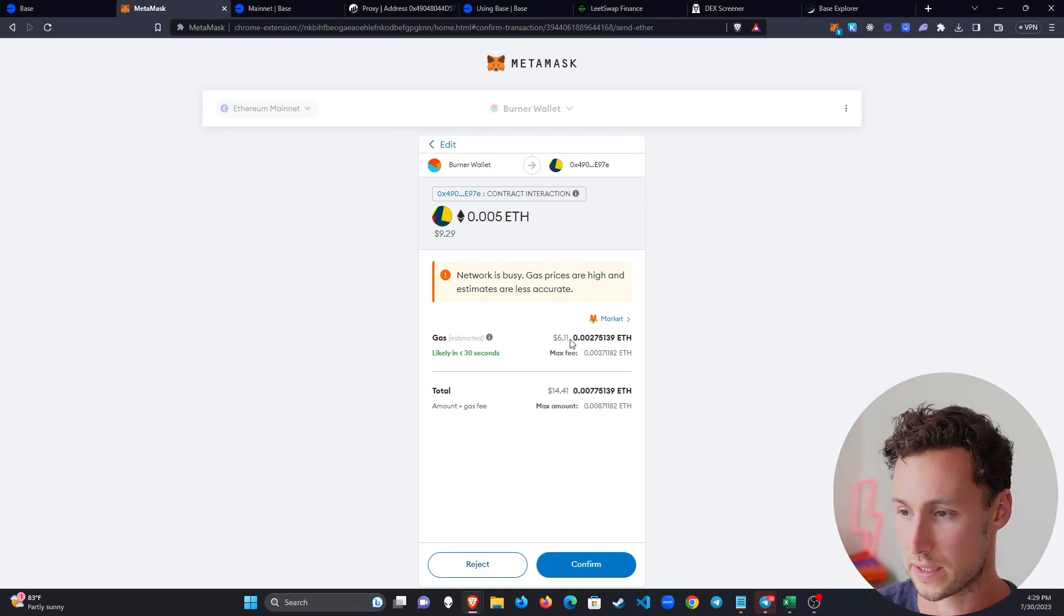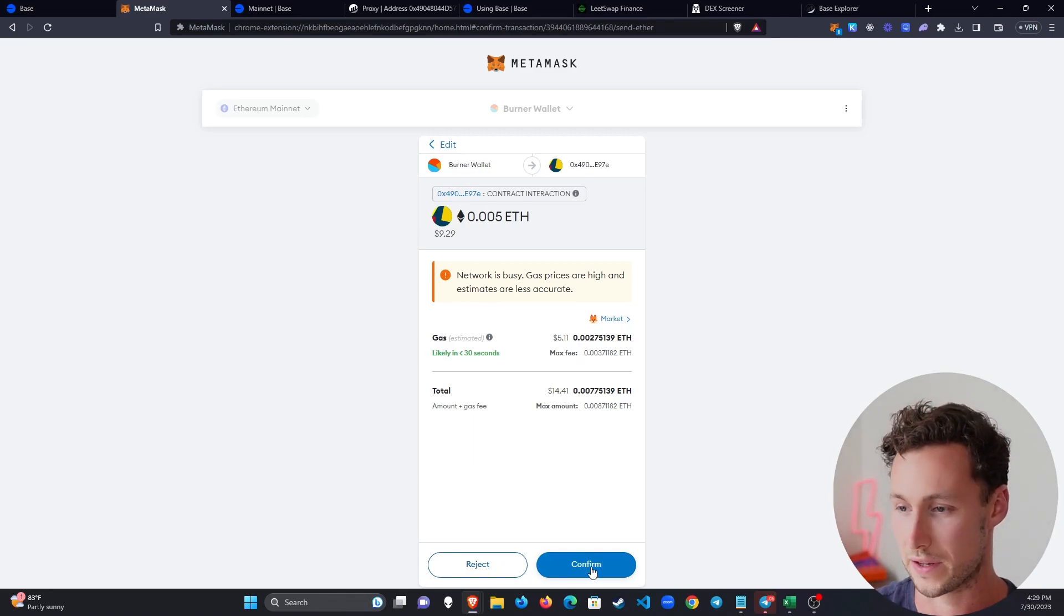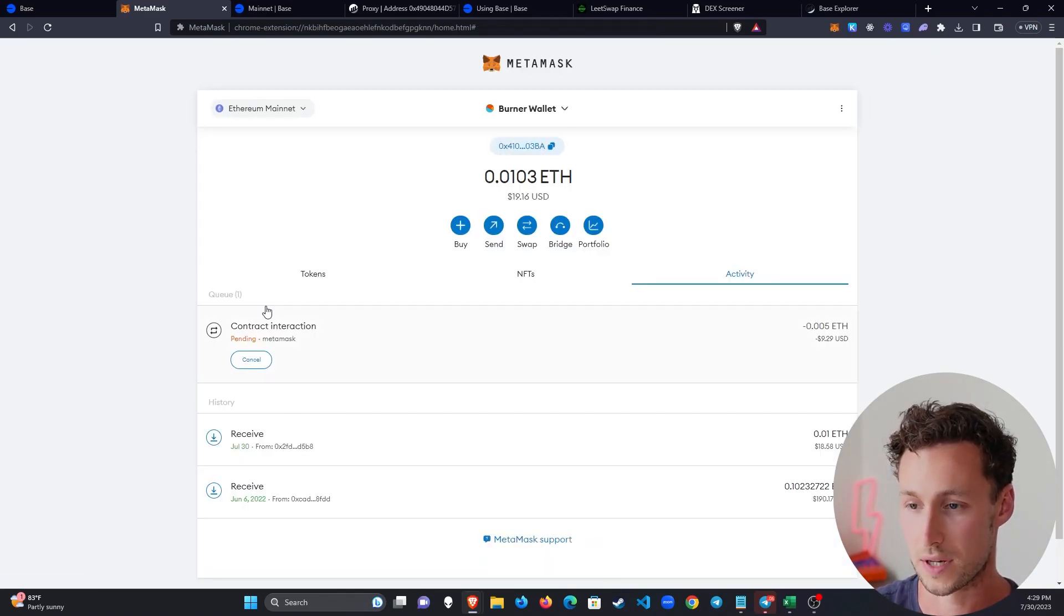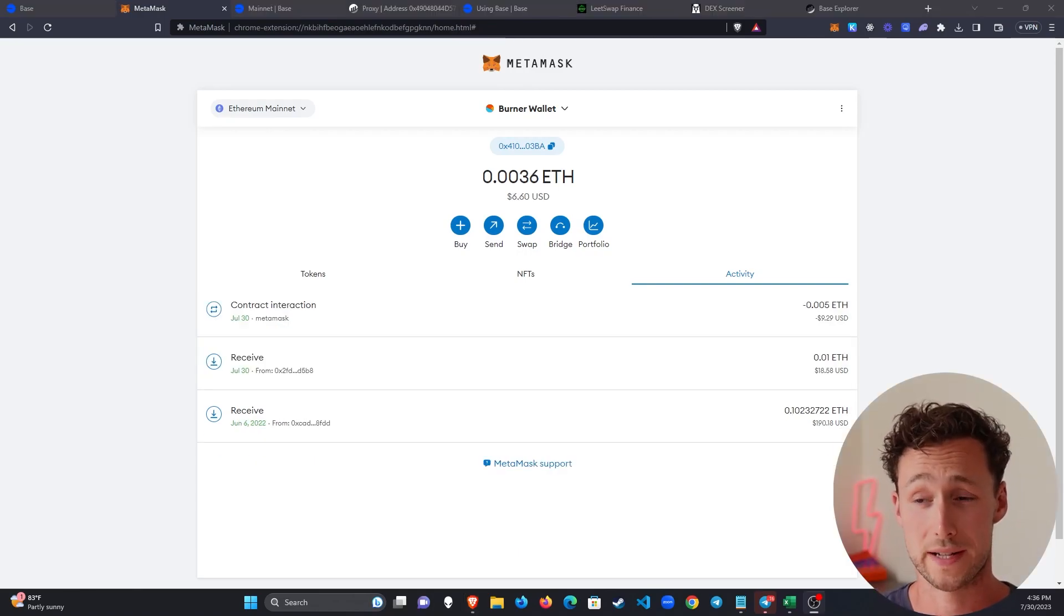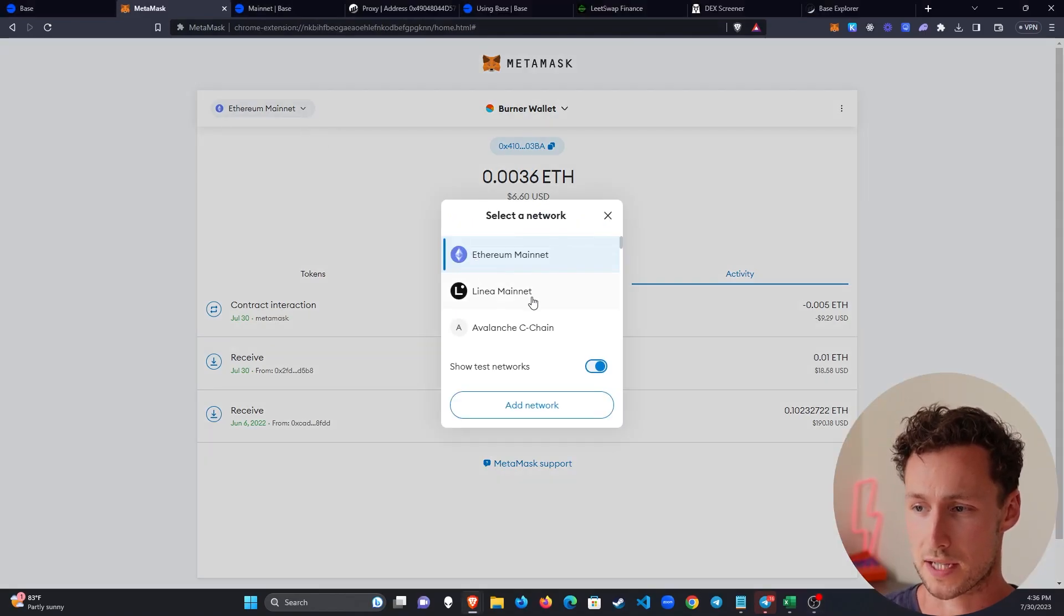The network is busy, $5 gas fees, the price I pay to make these videos in a timely fashion. Let's confirm it. And then it may just take a few minutes to confirm the transaction. After a couple minutes, the transaction will go through. This took about seven minutes for me.